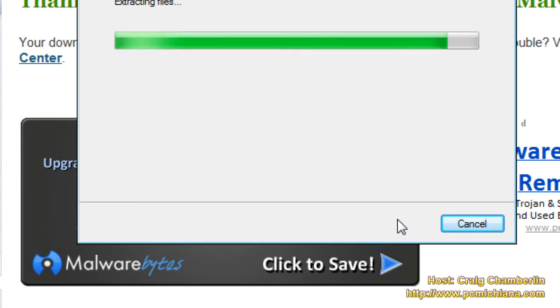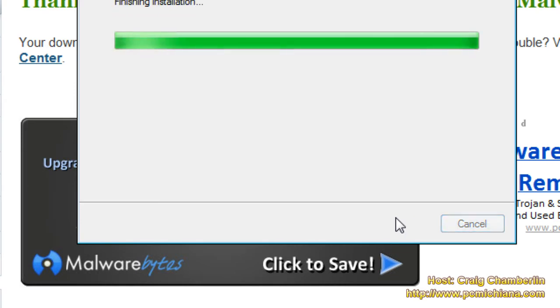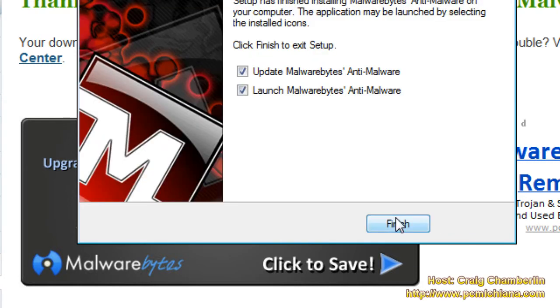Now this software is free for personal use, not for commercial use — I do have to tell you that. This is considered freeware. So if you're running a business, you should look into maybe utilizing this as a test and then making sure that you purchase a license.